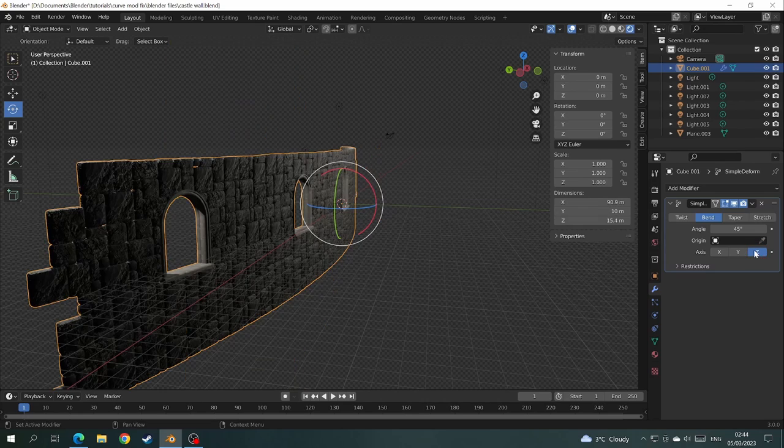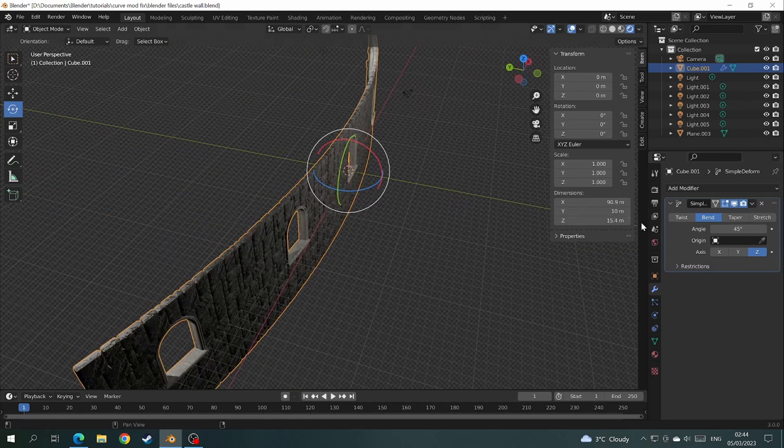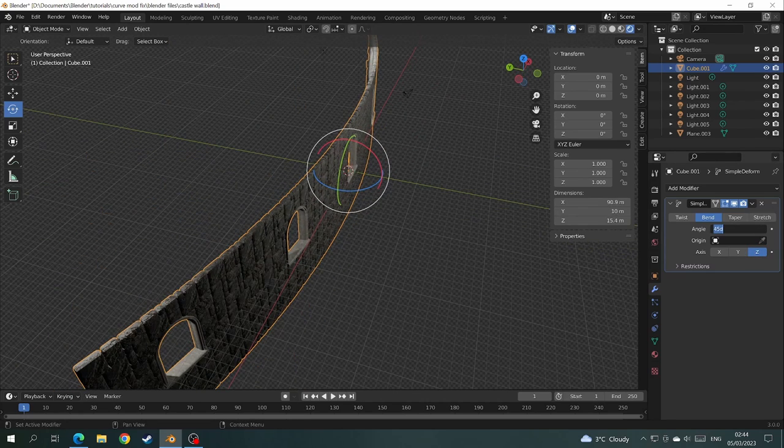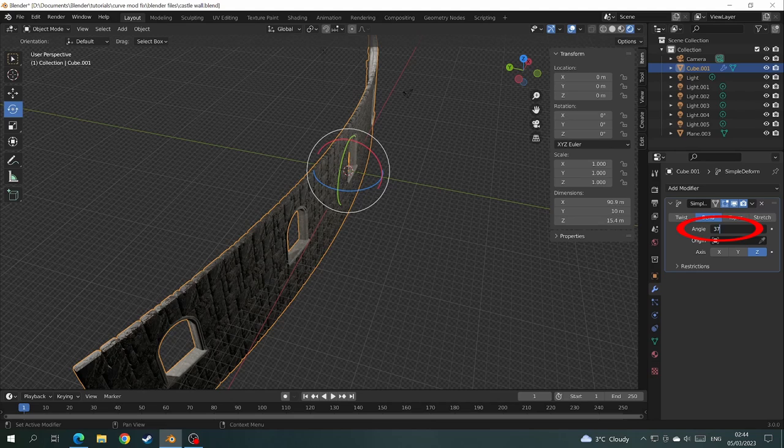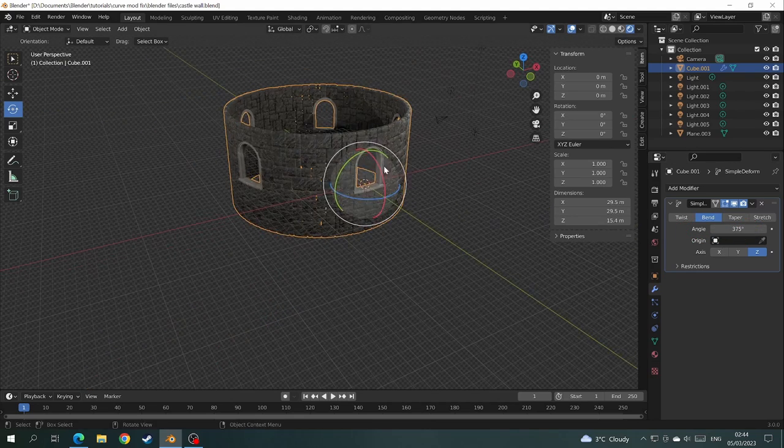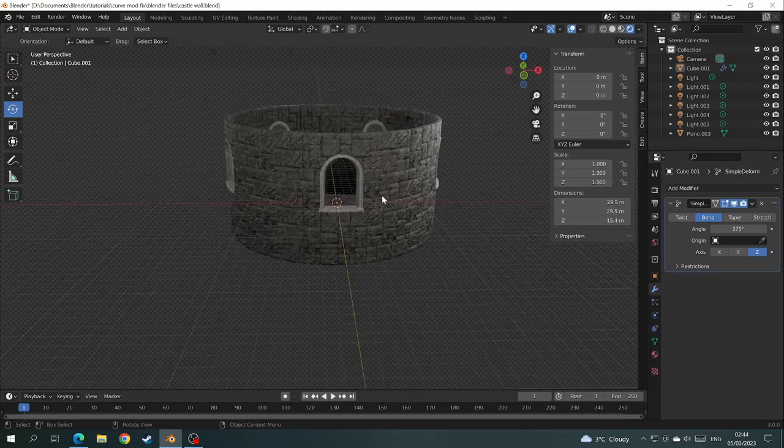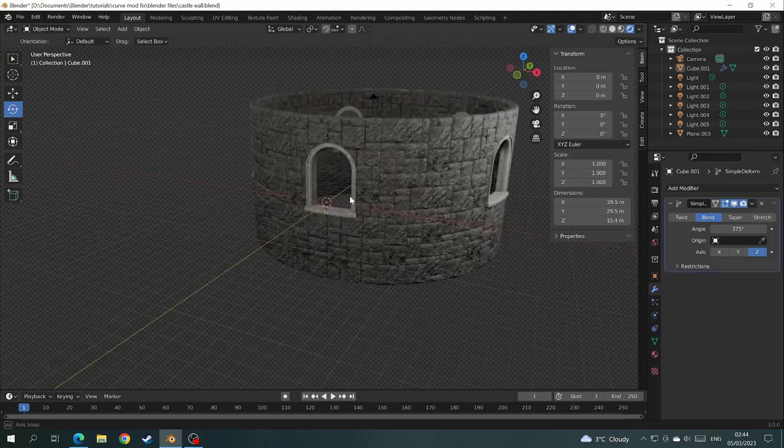And finally it's curving in the right direction. And to make it a full circle just type in 360 where it says angle on the modifiers panel. My values are slightly higher because I have an interlocking brick wall. And finally your problem is fixed.